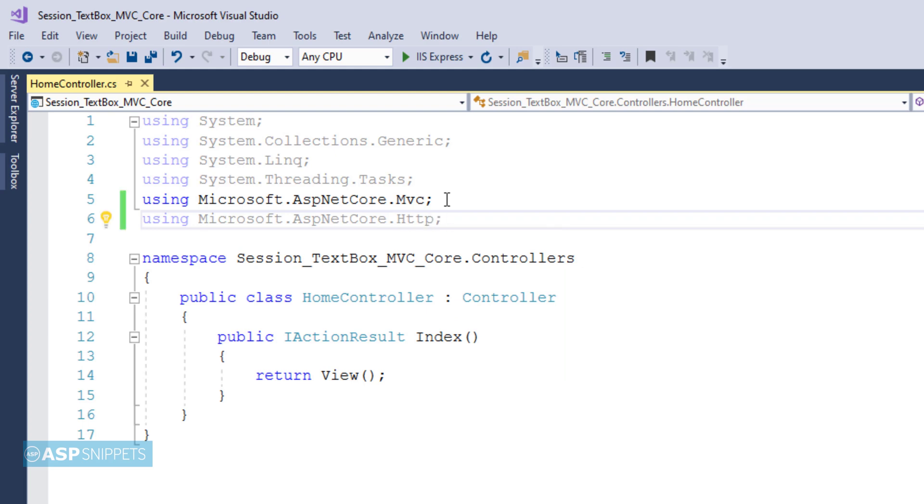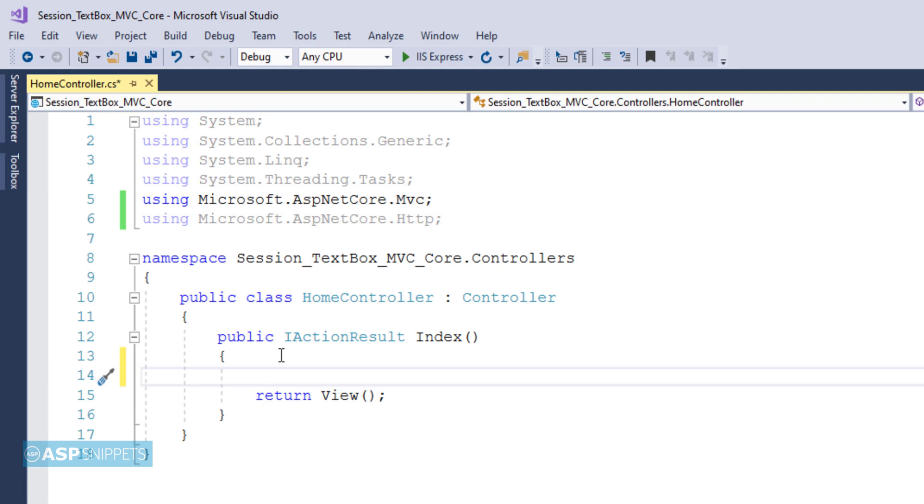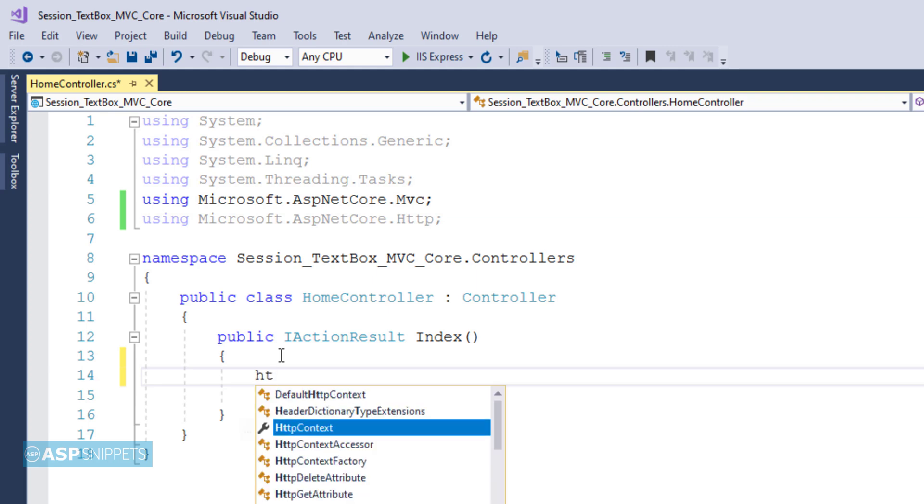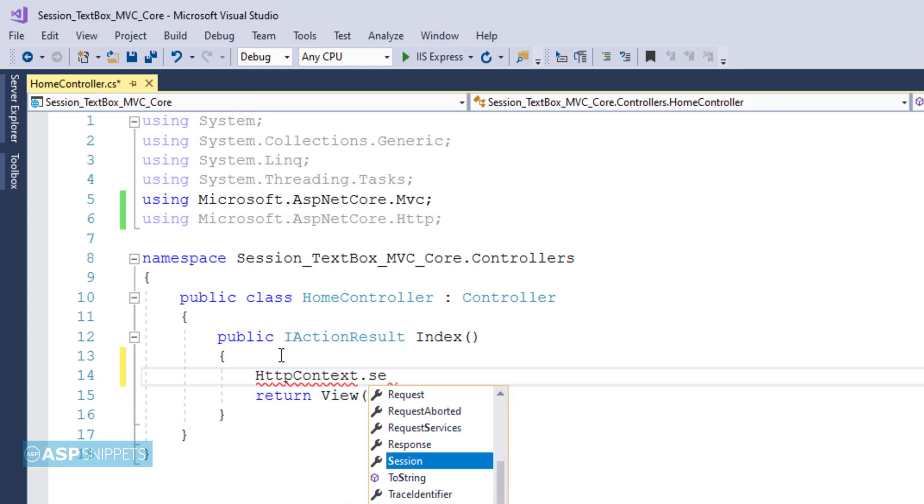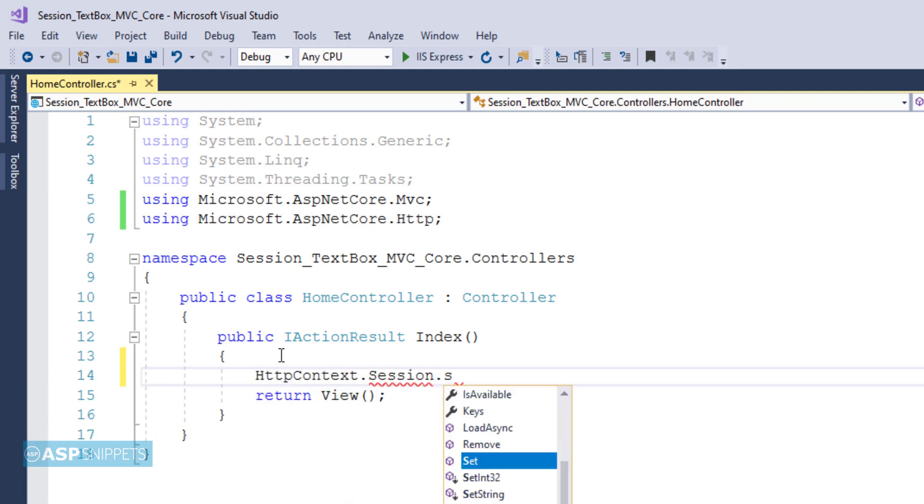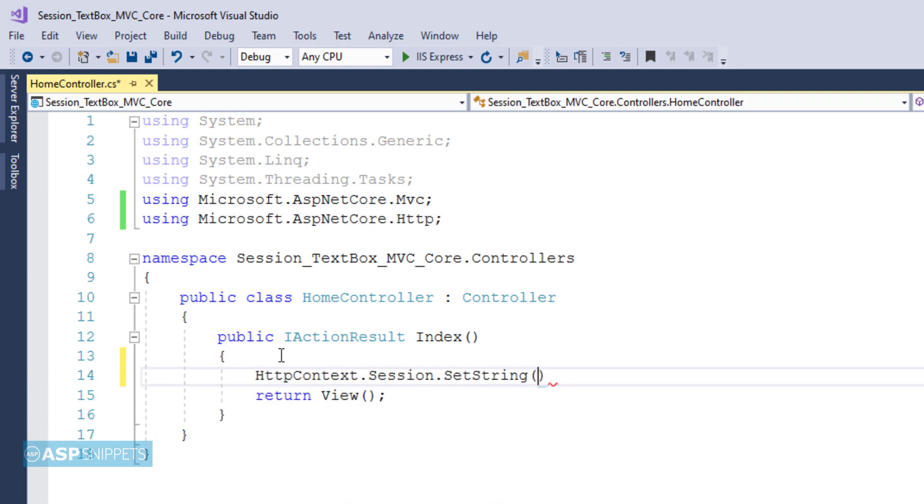Now let's move to the index action result method. Here I'll show you how to set a session variable in ASP.NET Core. So I'm making use of http context.session.set string.